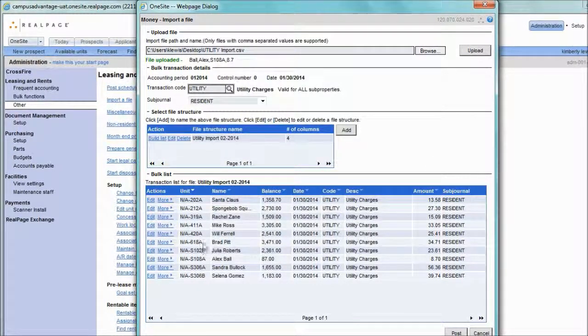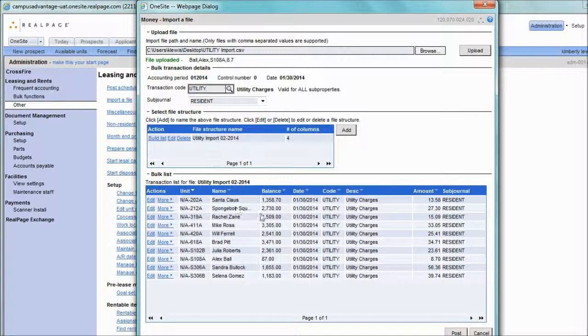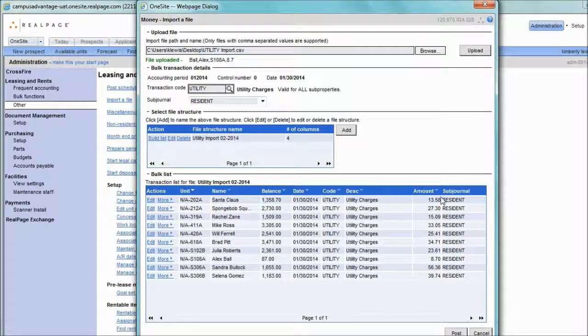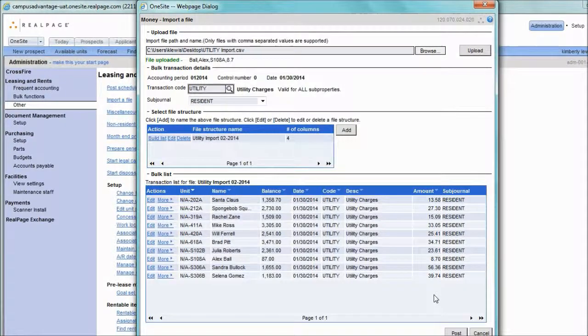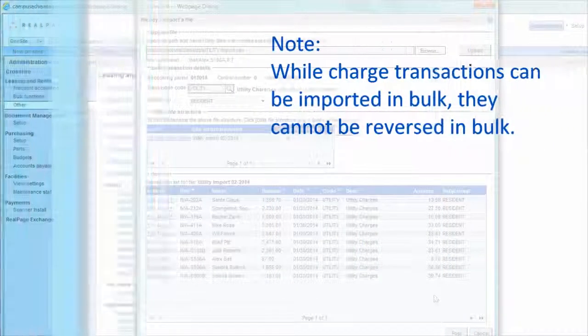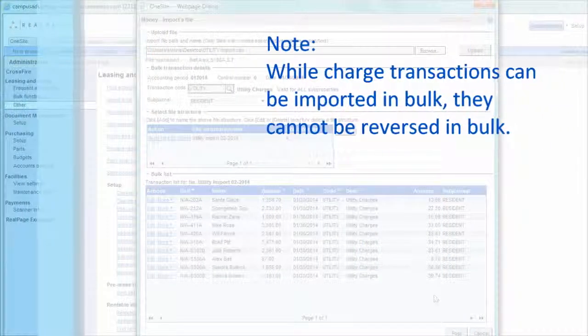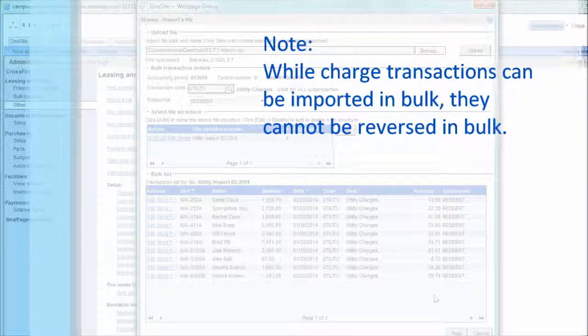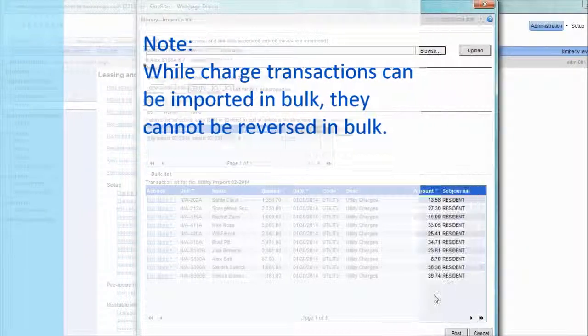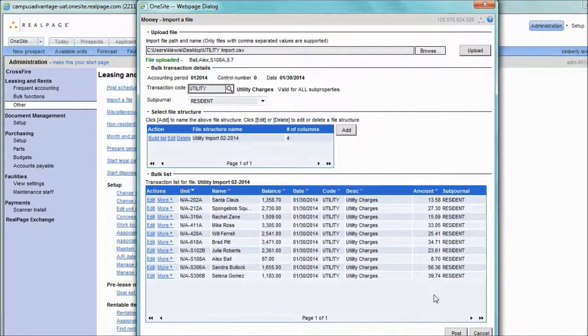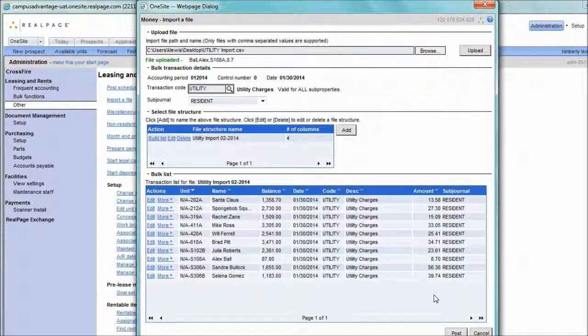In the list, we will see units, names, their current resident balance, and also the amount to be imported. Unfortunately, charged transactions can be imported in bulk, but there's no way to reverse them in bulk. So make sure that you are satisfied with this list, and once you are, click post.